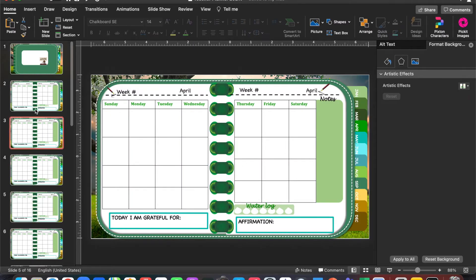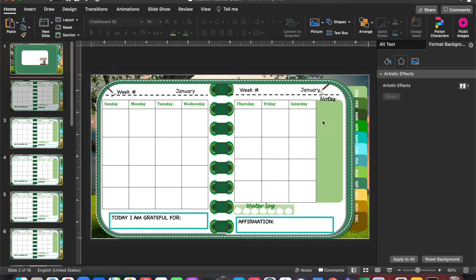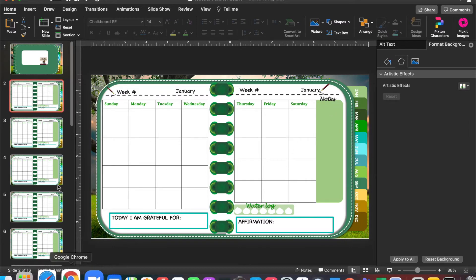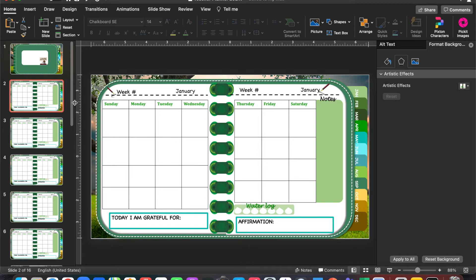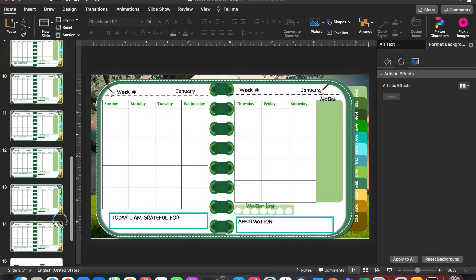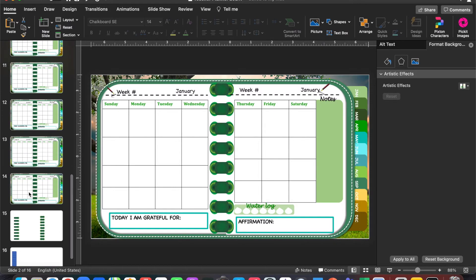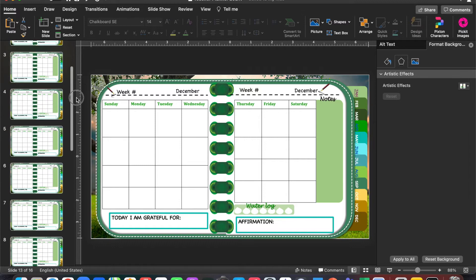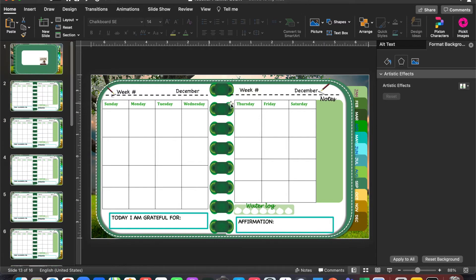I want to link each month to the correct slide. Slides 2 up to slide 13 are the slides I want to hyperlink to the corresponding month.